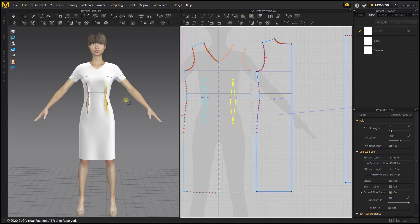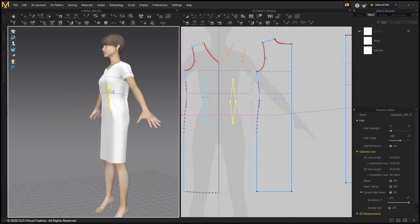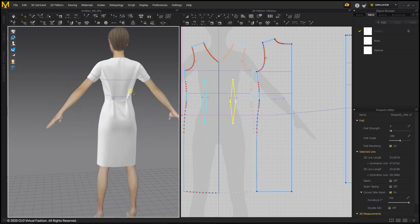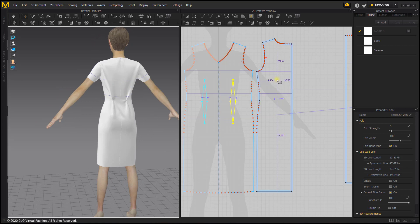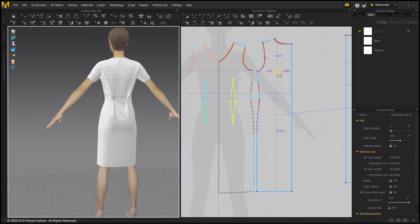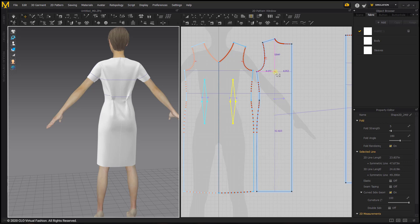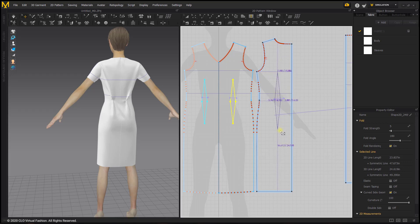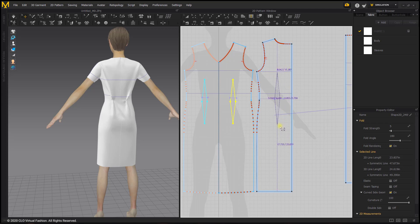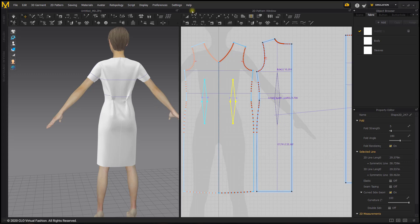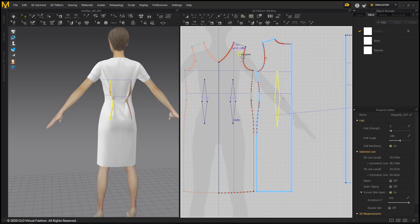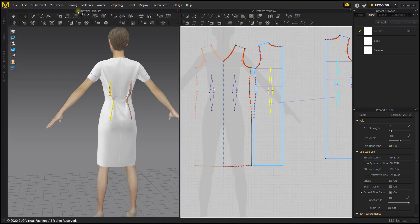We're going to do the same to the back, starting at this arm line because there's not as strong of an apex here. Again we don't want it to be too wide.